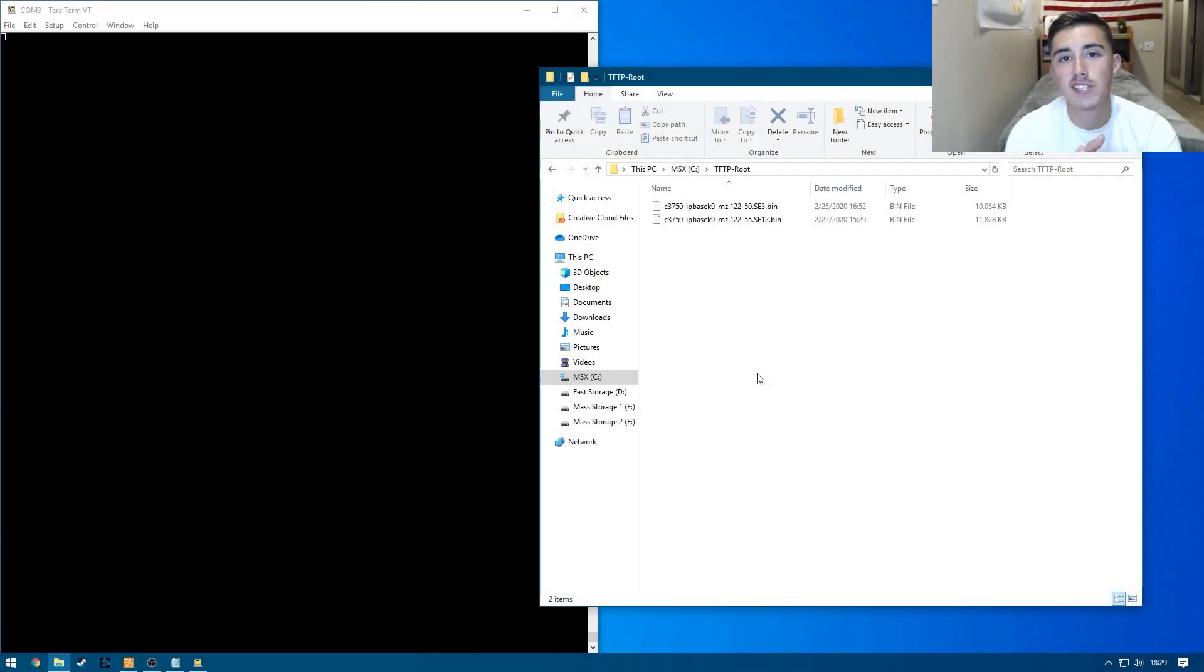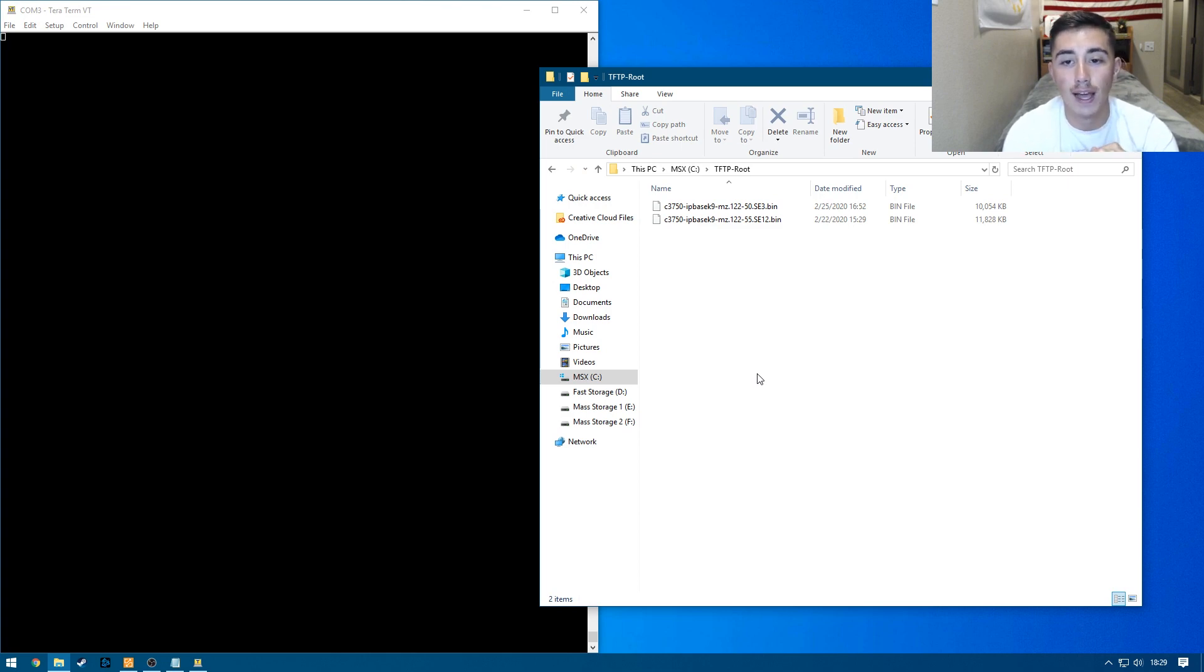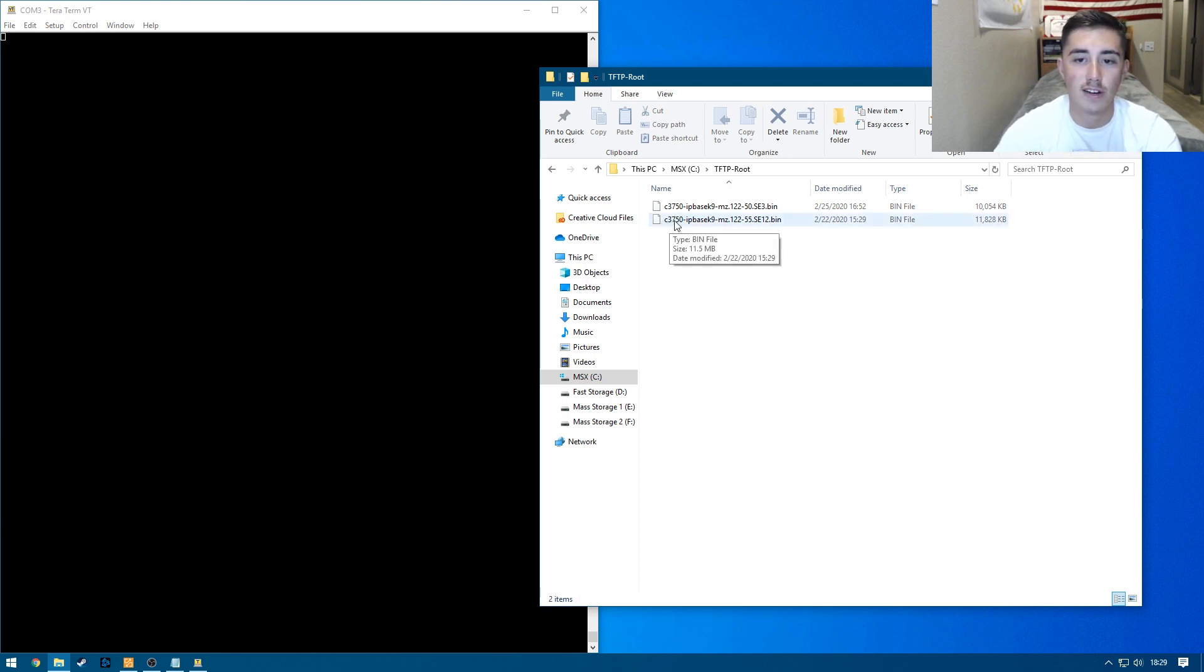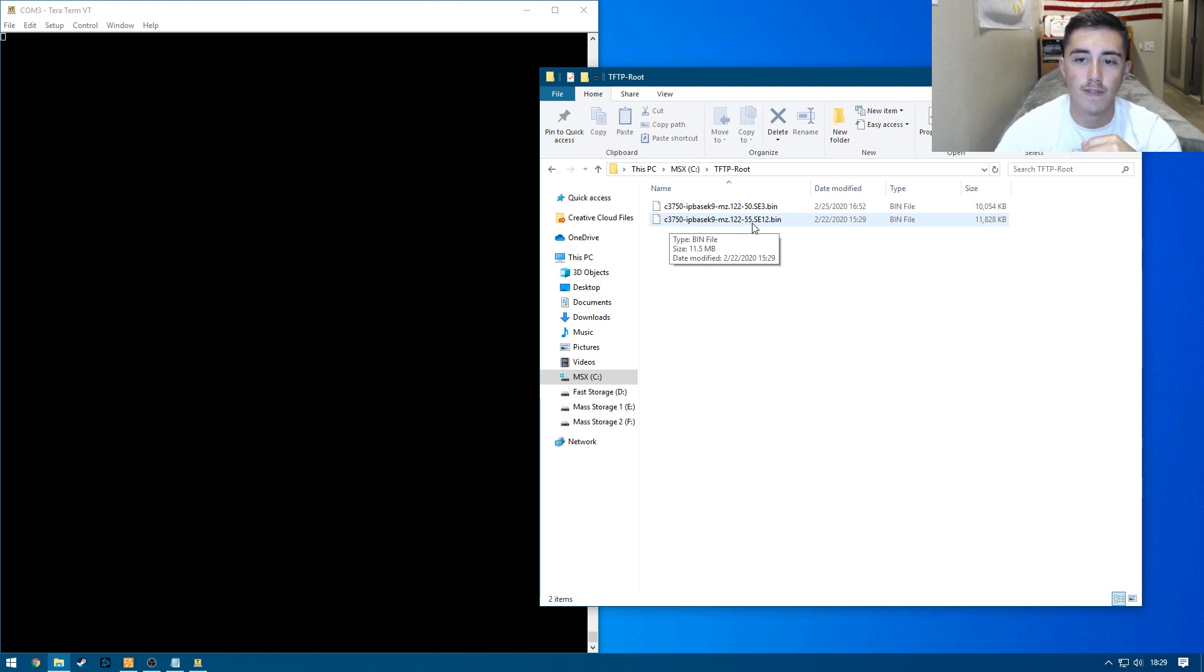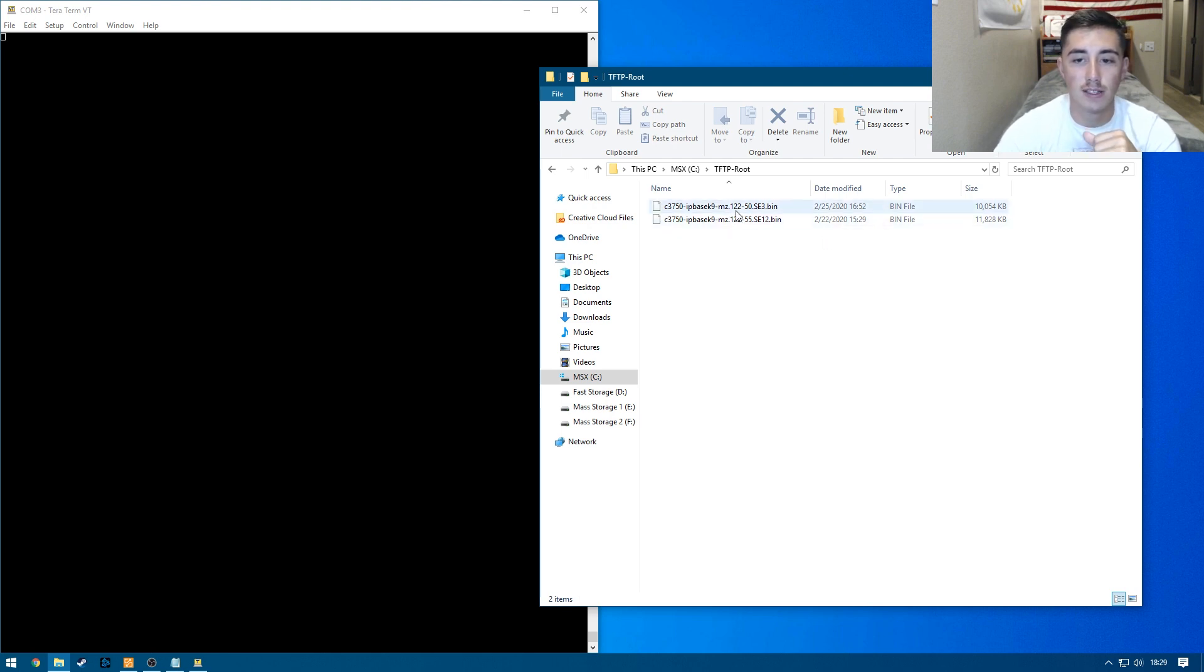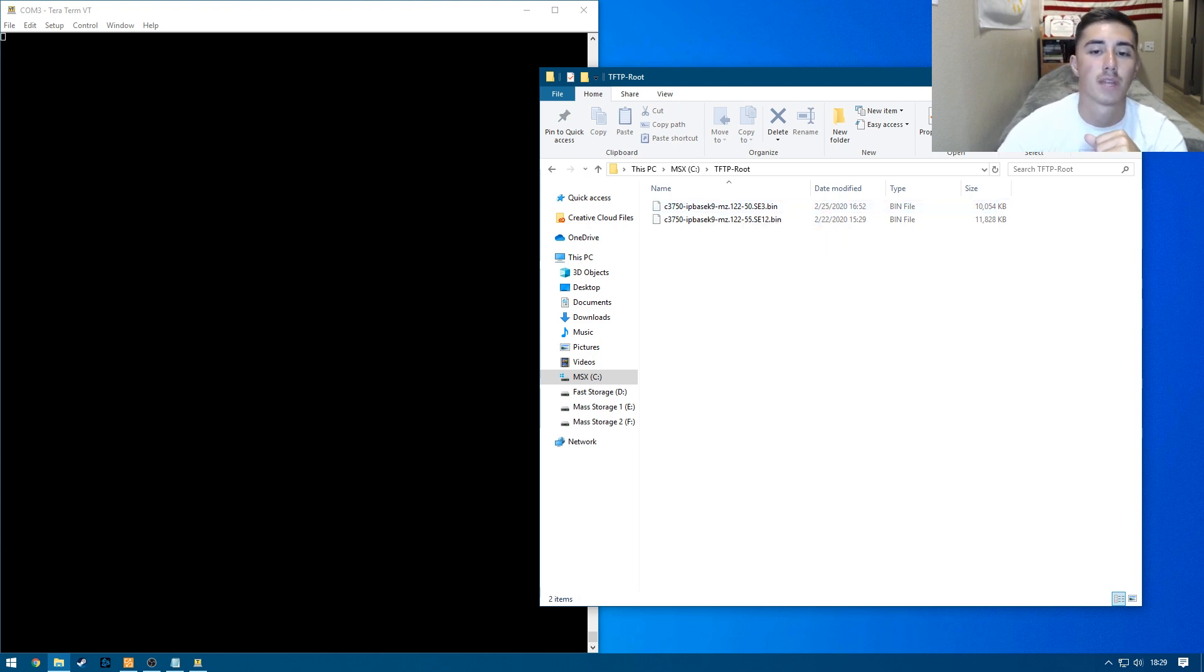Okay, so first things first, we went to Cisco's website and downloaded the most updated version of IOS for this switch, which is this file right here for the Cisco Catalyst 3750. It is 12.2-55-SE12. That is the most up-to-date version. The version that's currently on there is 12.2-50-SE3. So we're going to be updating quite a bit here.